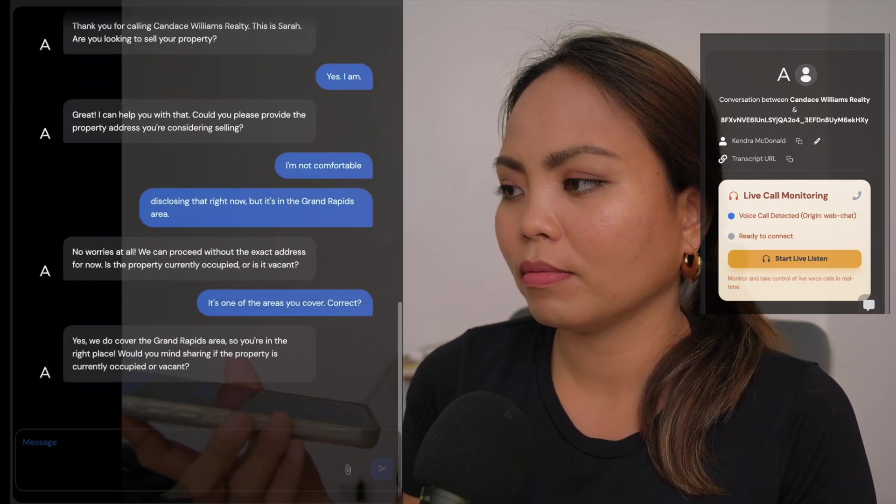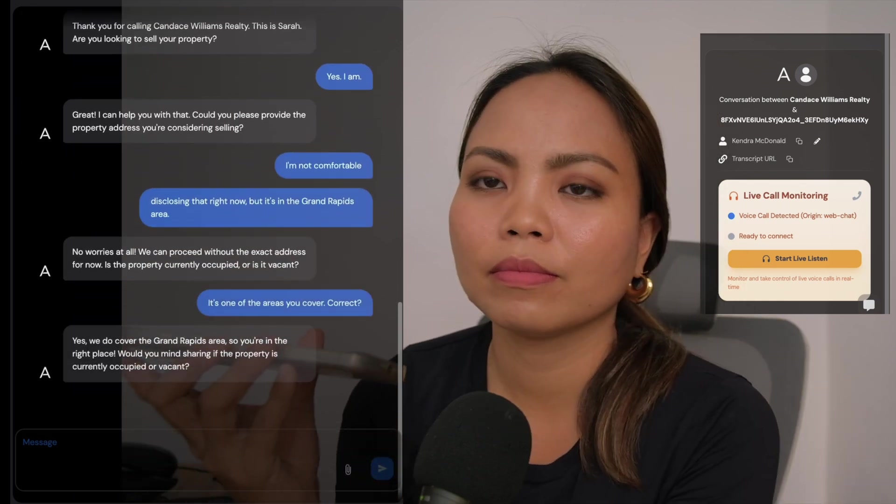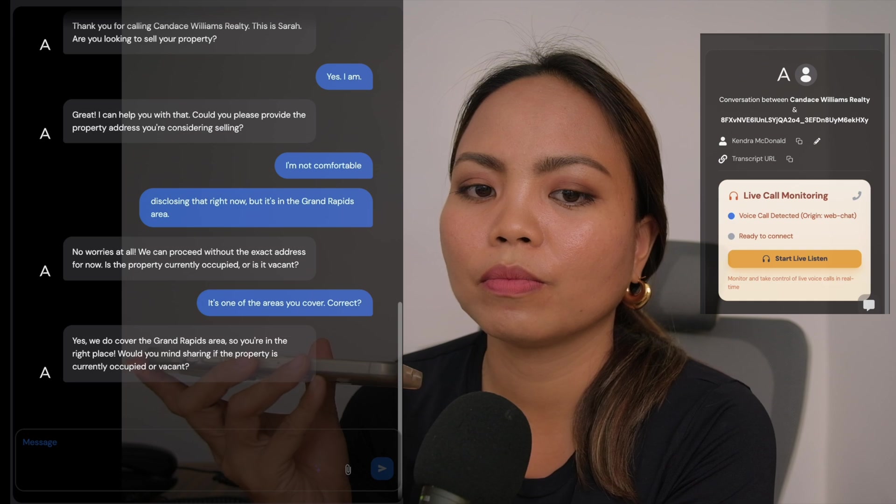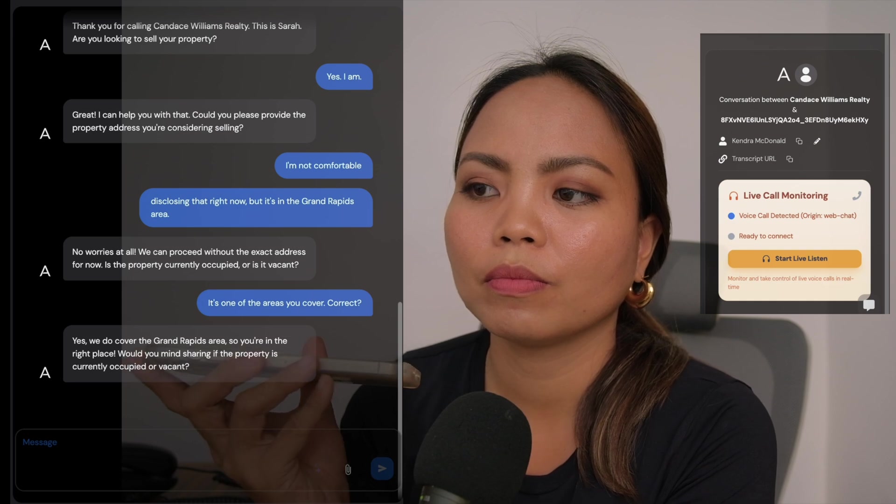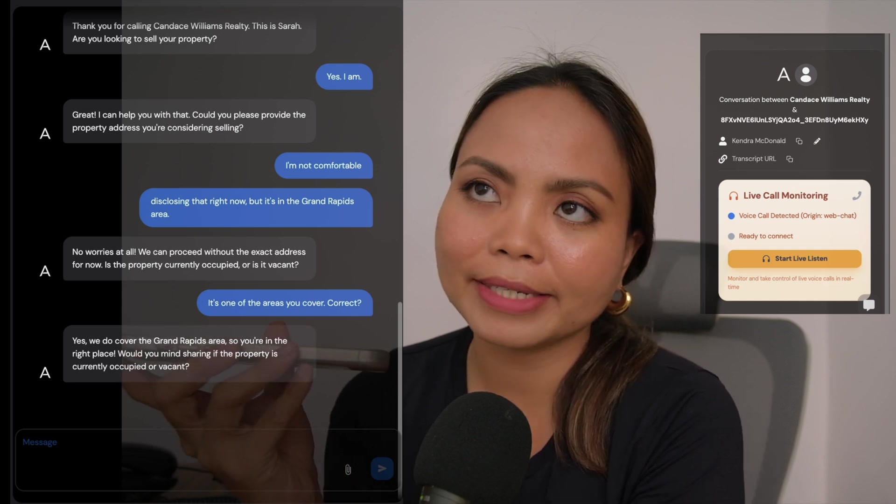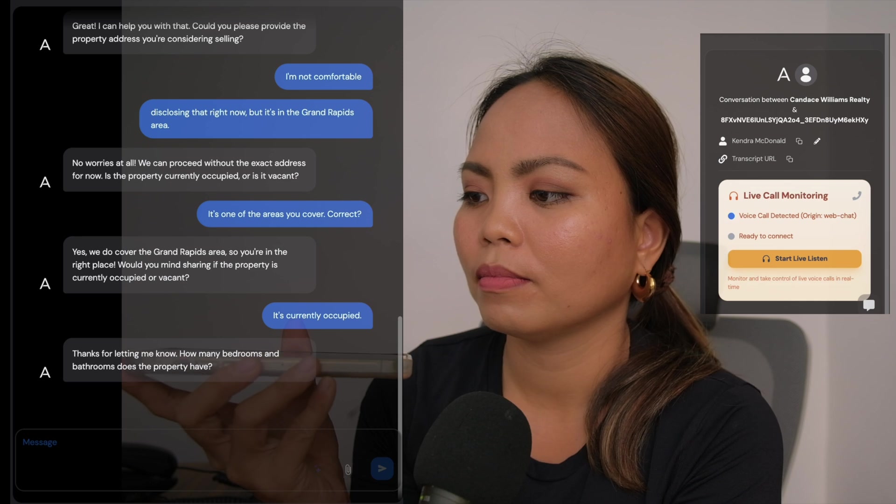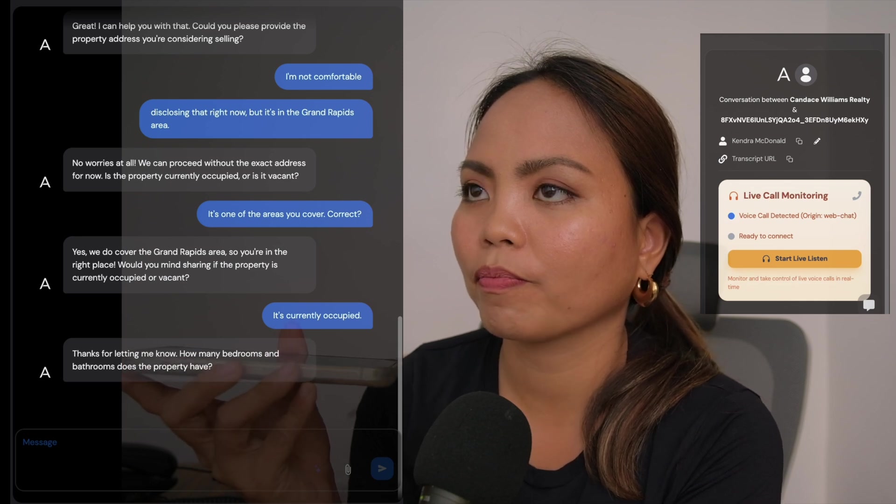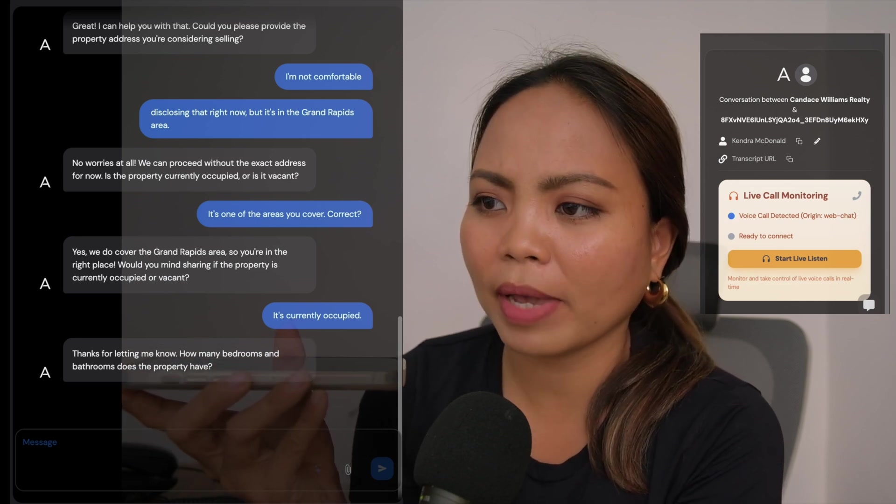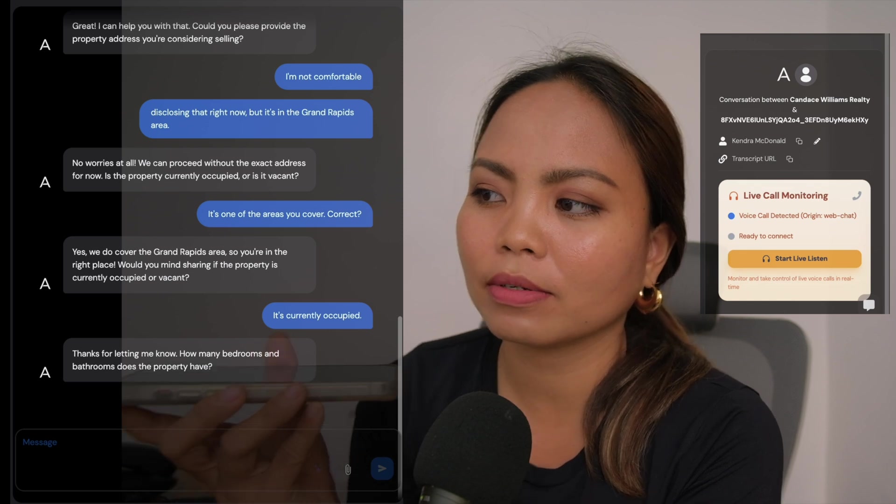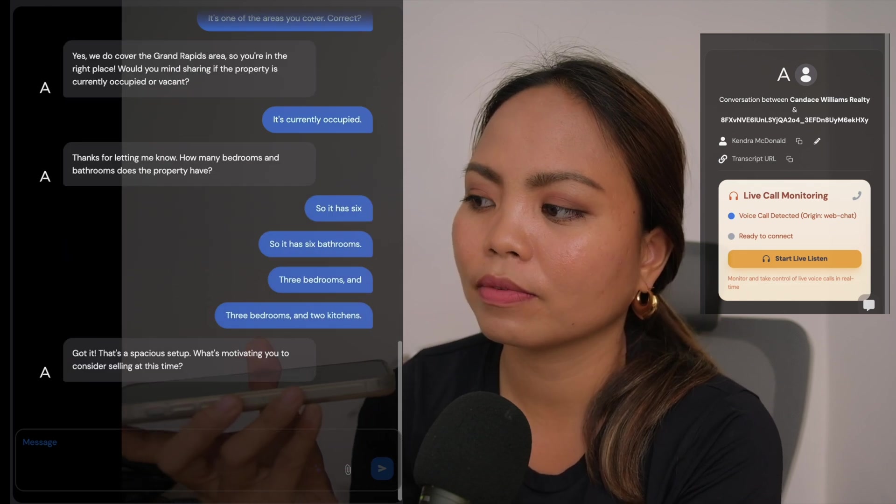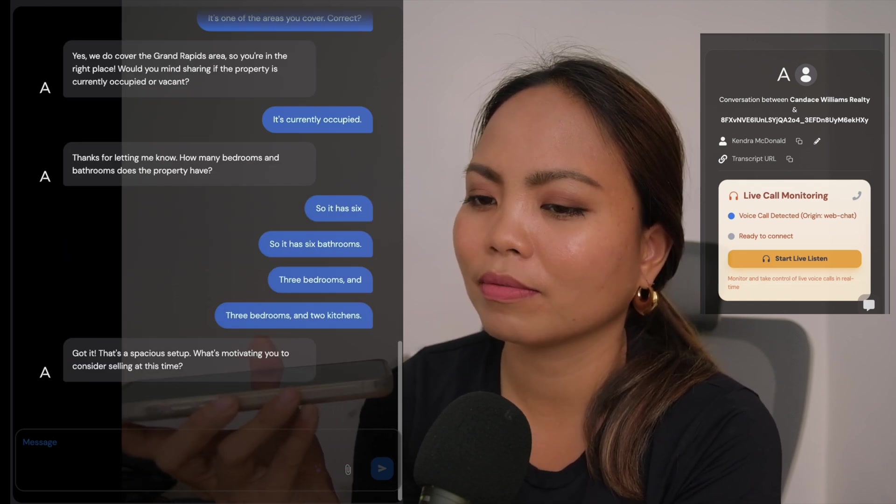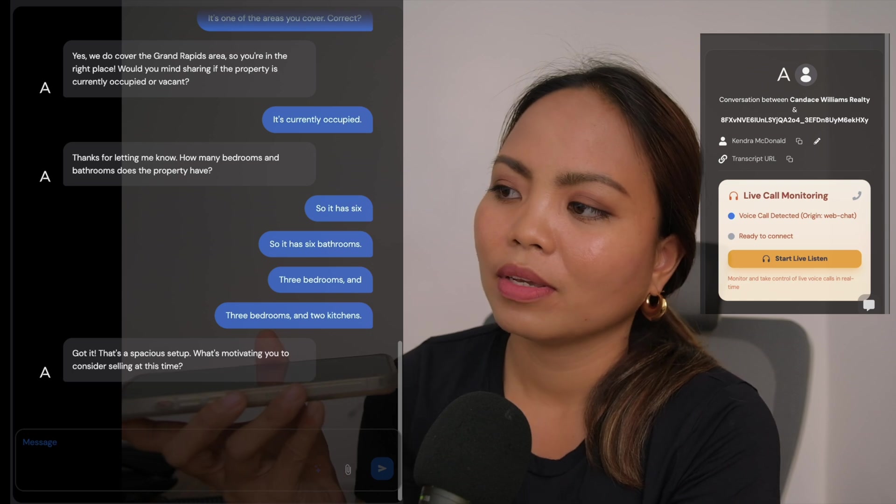Great. I can help you with that. Could you please provide the property address you're considering selling? I'm not comfortable disclosing that right now but it's in the Grand Rapids area. It's one of the areas you cover, correct? Yes, we do cover the Grand Rapids area so you're in the right place. Would you mind sharing if the property is currently occupied or vacant? It's currently occupied. Thanks for letting me know. How many bedrooms and bathrooms does the property have?